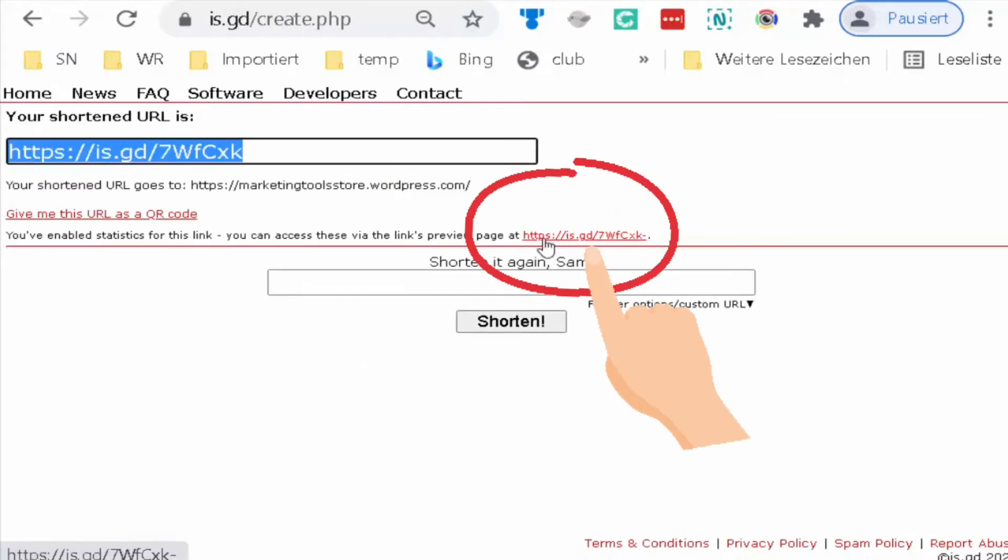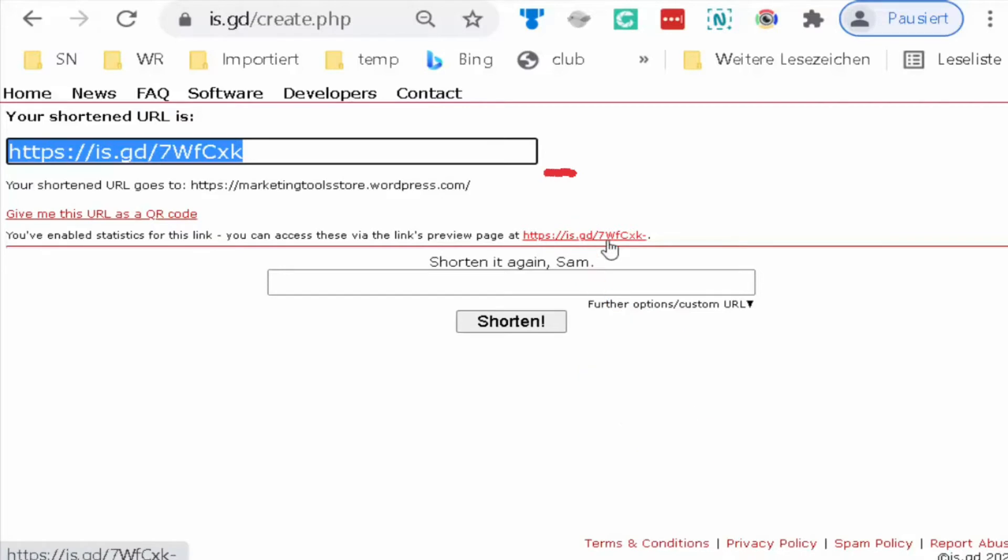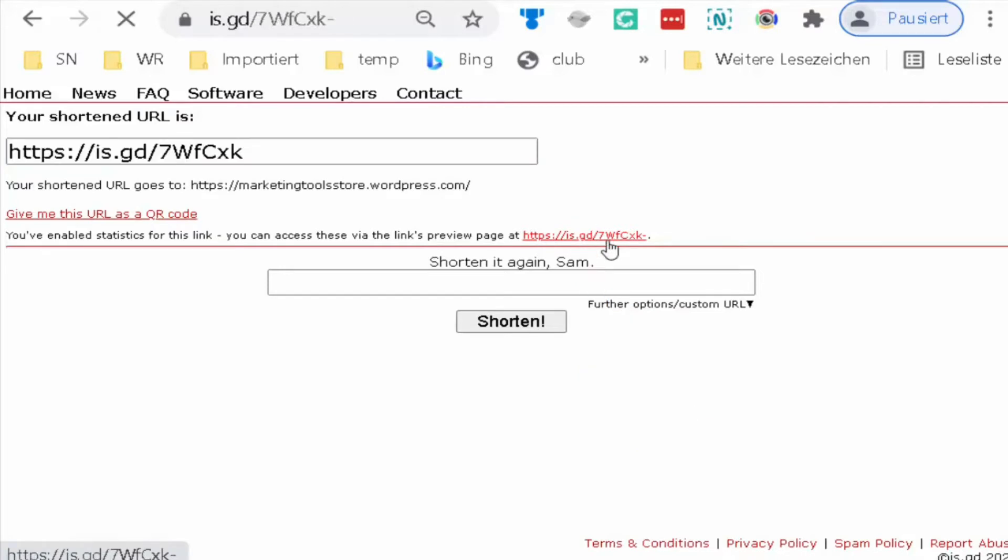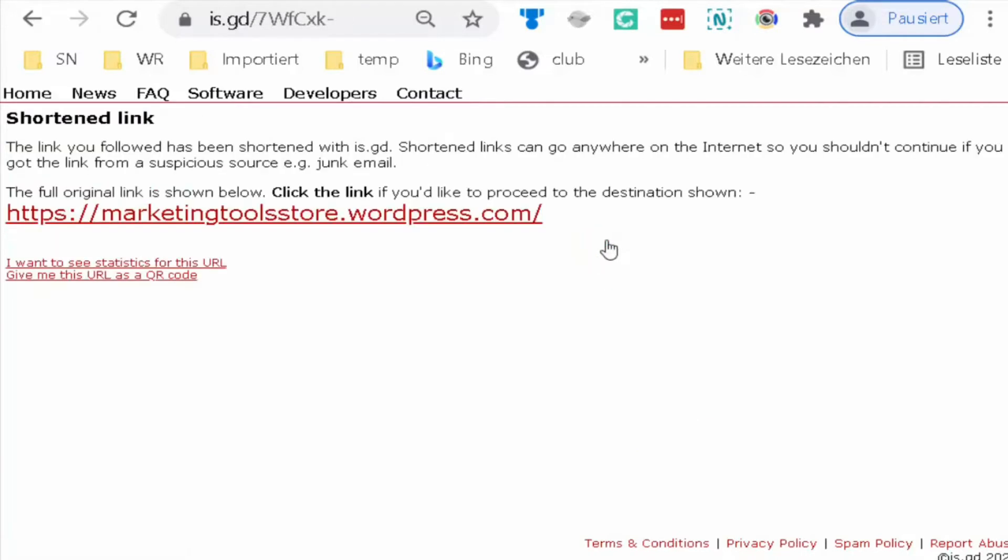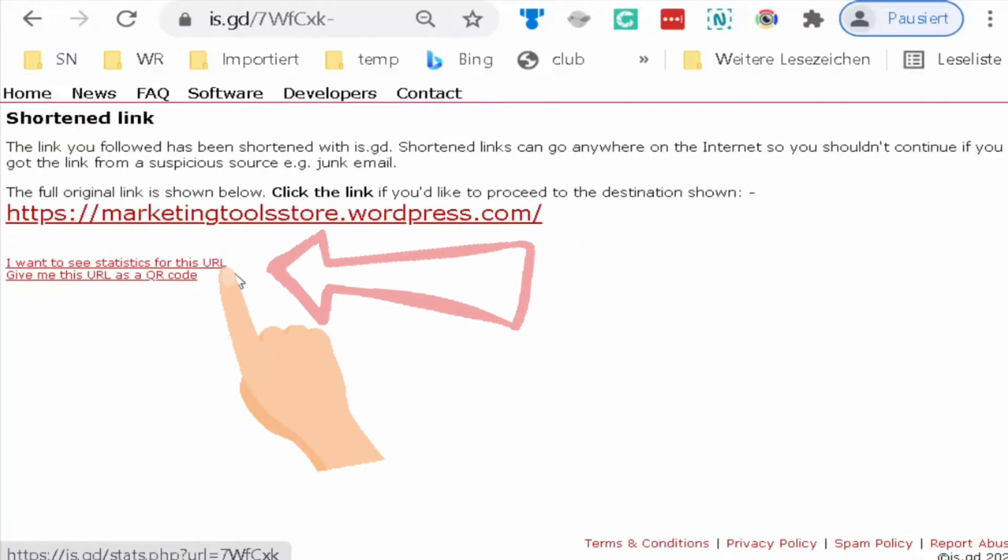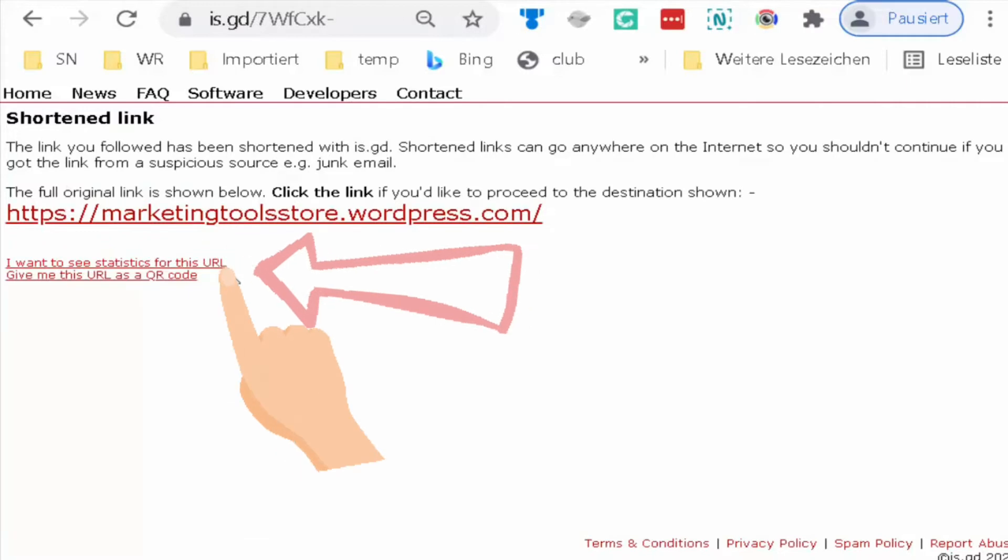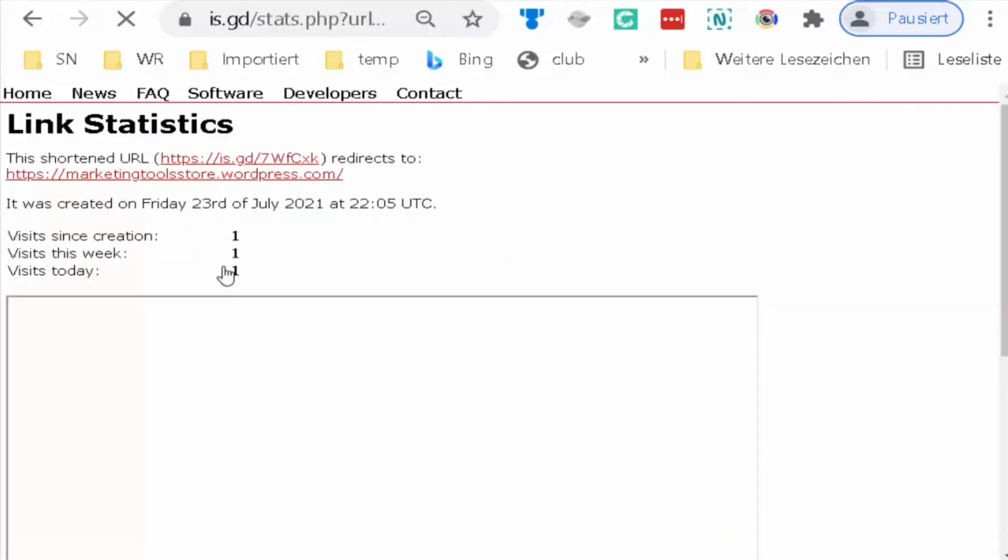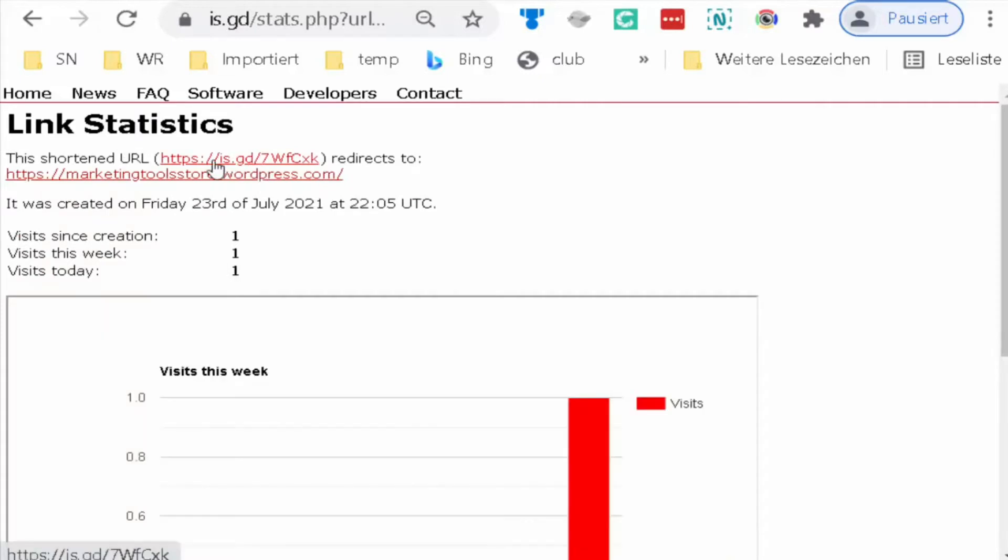This is the link I told you about. Click on it so it will open. Then click on this link. I want to see the statistics for this URL. Then come to statistics. That's what I want and I wish.